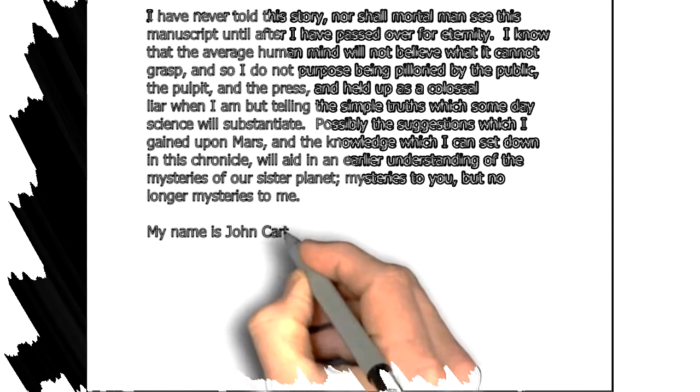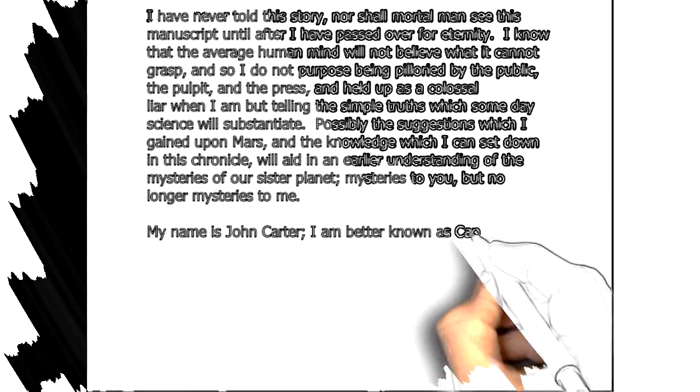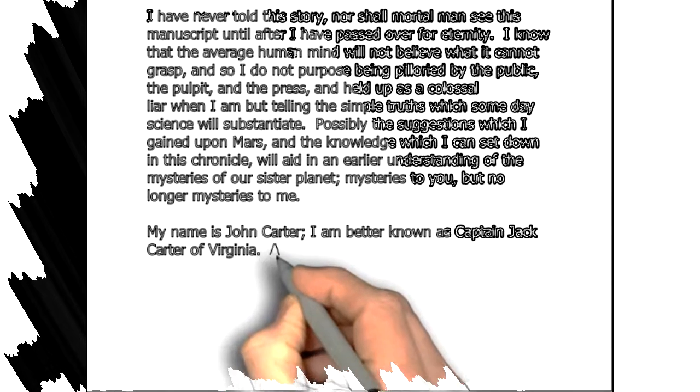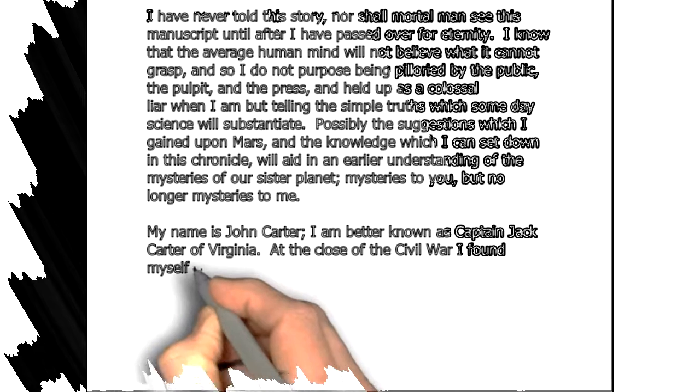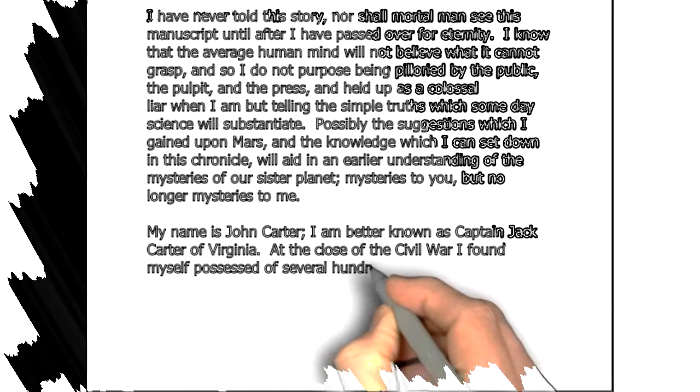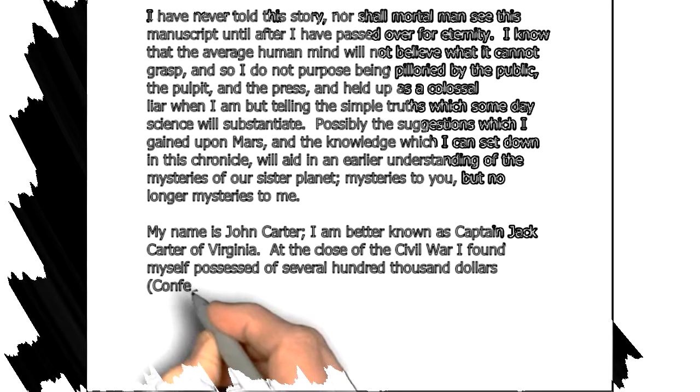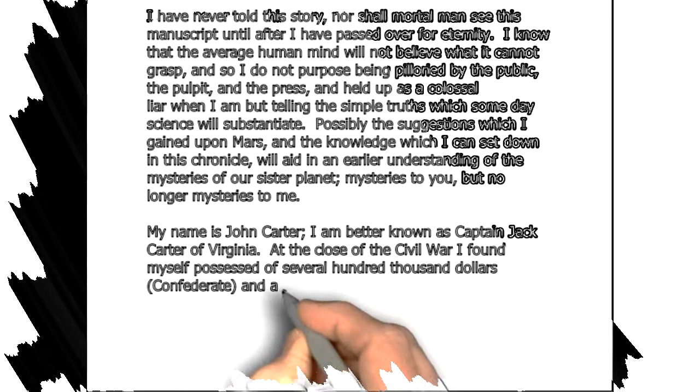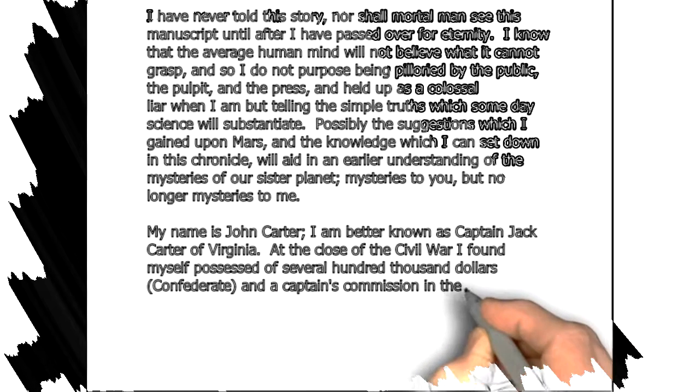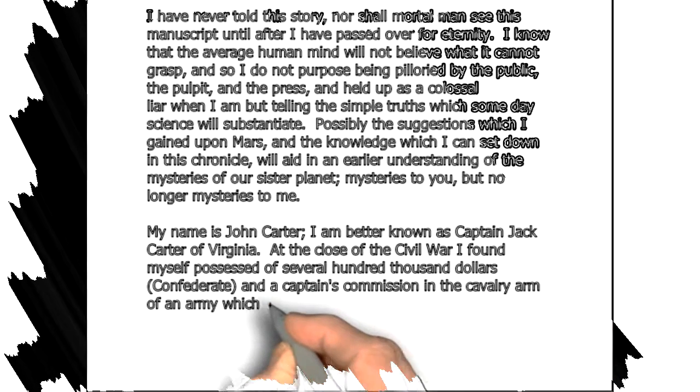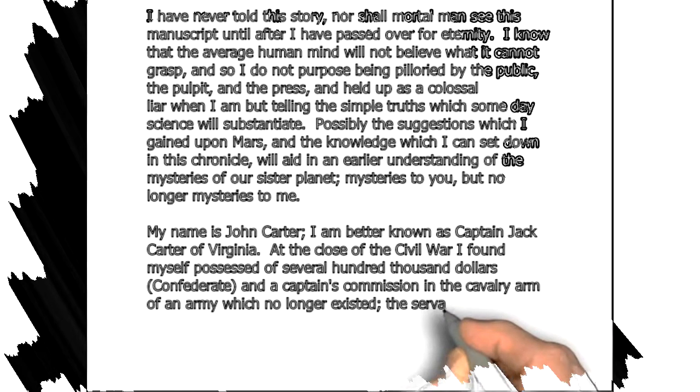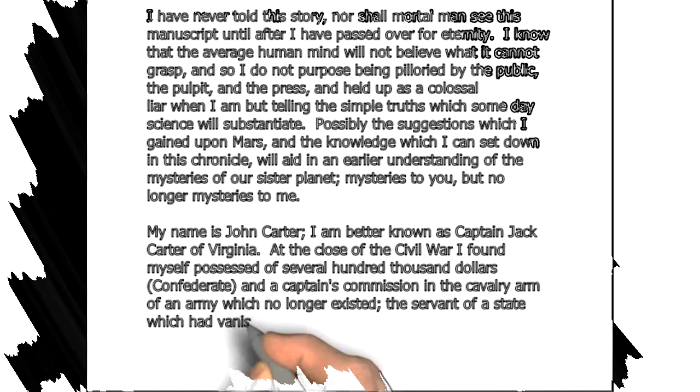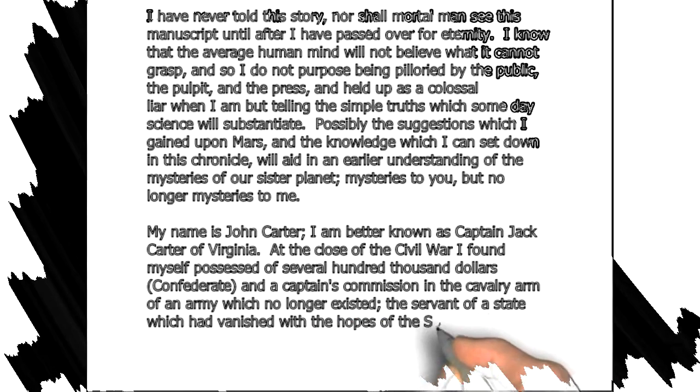My name is John Carter. I am better known as Captain Jack Carter of Virginia. At the close of the Civil War I found myself possessed of several hundred thousand dollars, a captain's commission in the cavalry arm of an army which no longer existed, the servant of a state which had vanished with the hopes of the South.